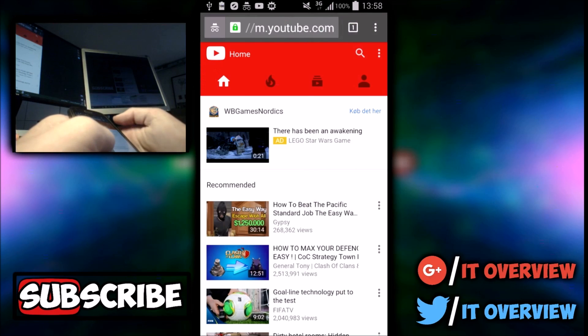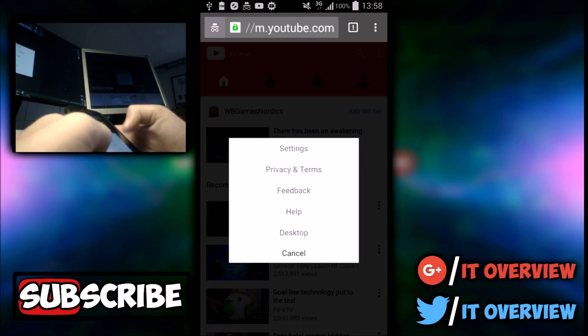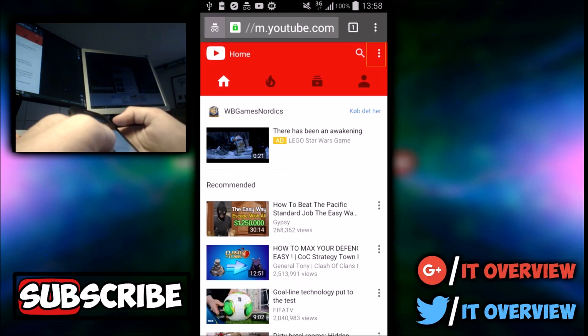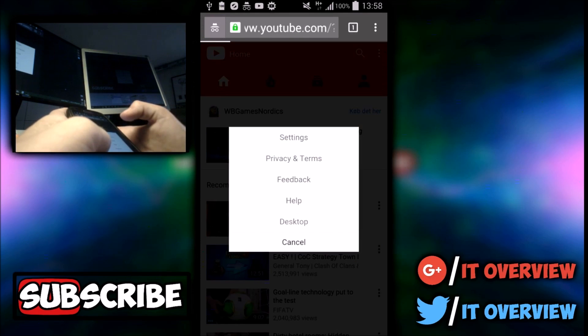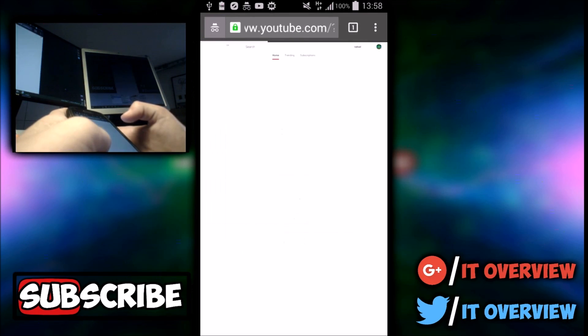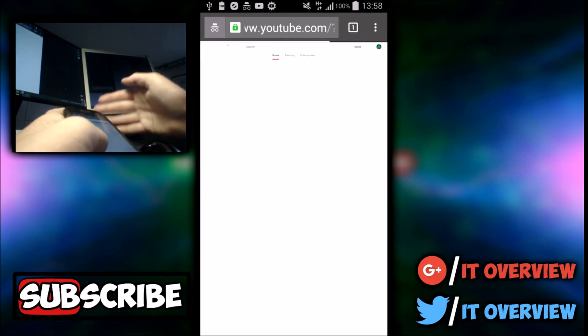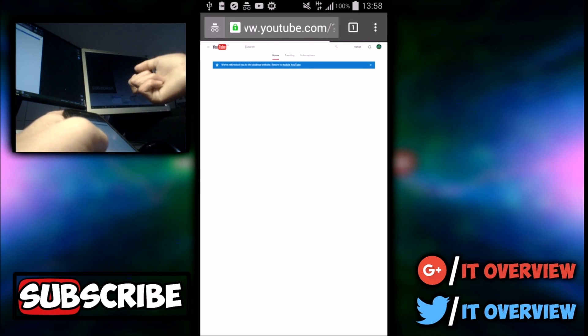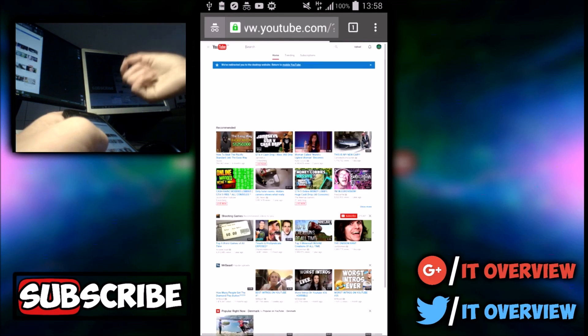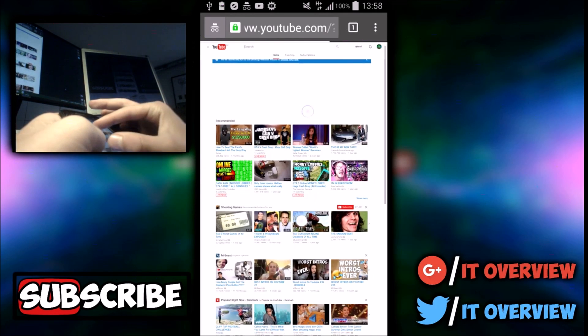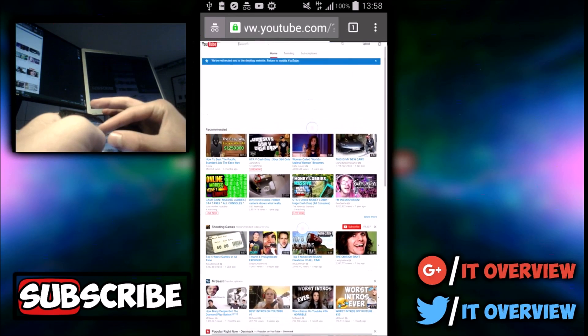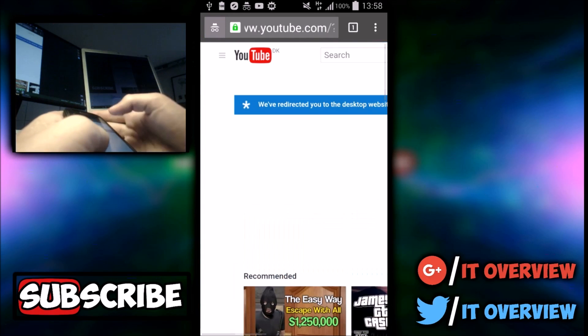You want to press on these three dots right here on the YouTube page and then press on desktop. Basically what it does is it makes YouTube look exactly like on the desktop.